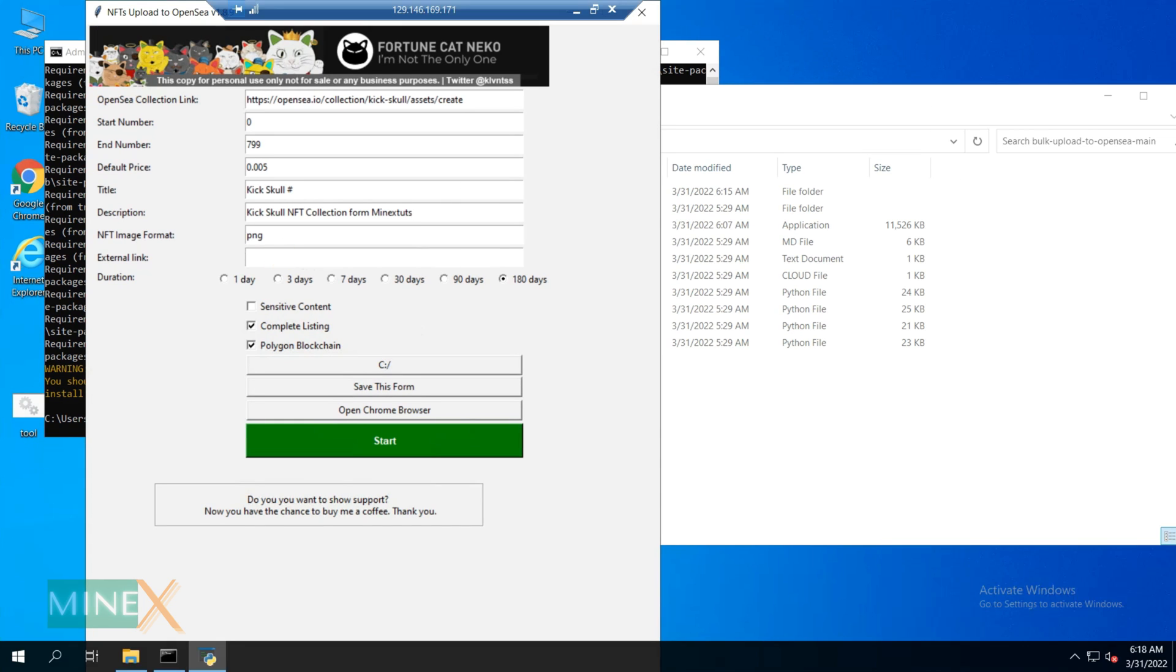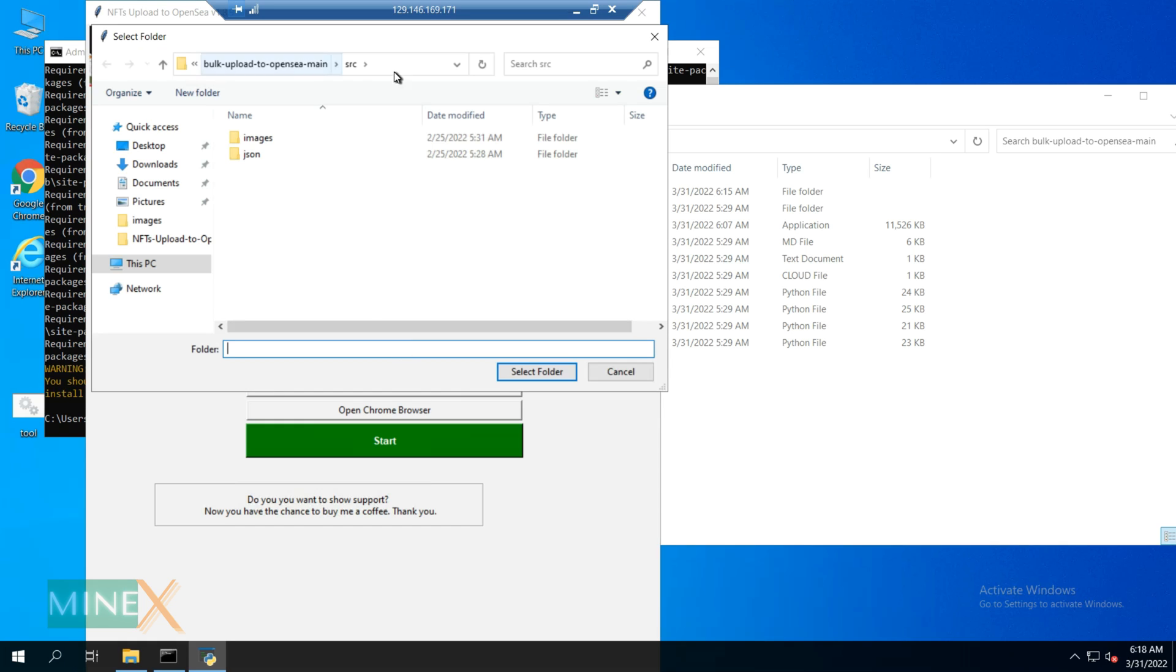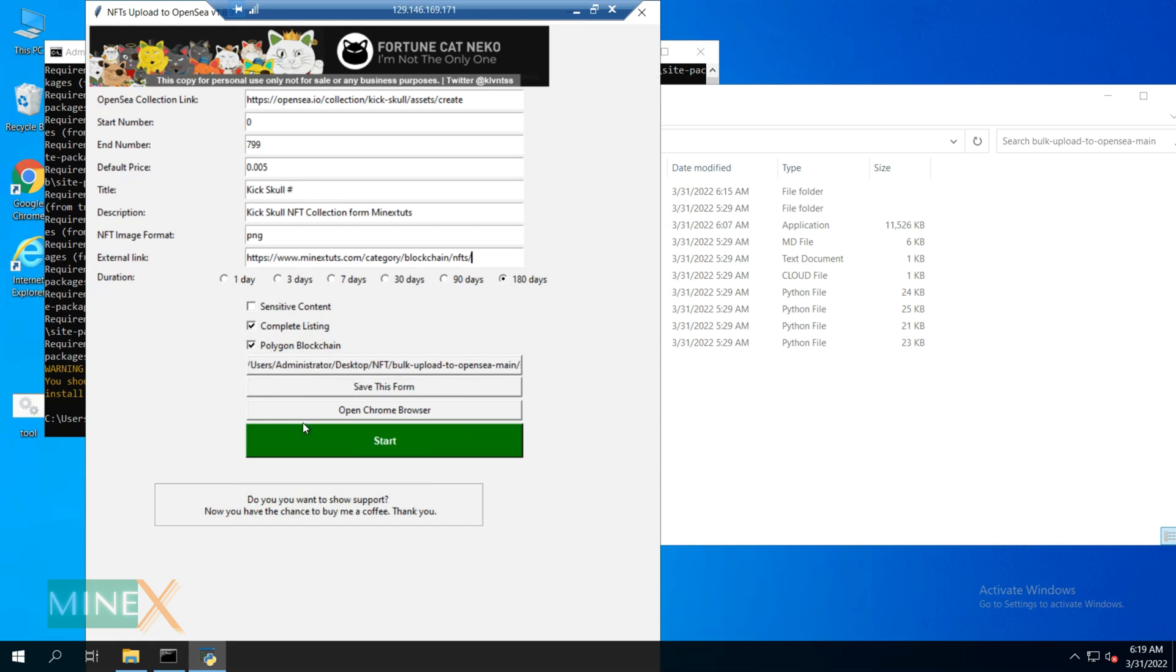If you want to add an external link for your NFT collection, enter it here. Next, you can specify the duration of the NFT sale and whether you use Polygon blockchain. After that, you should select the source folder where your NFT collection is stored. You can also save your entries before starting the minting.